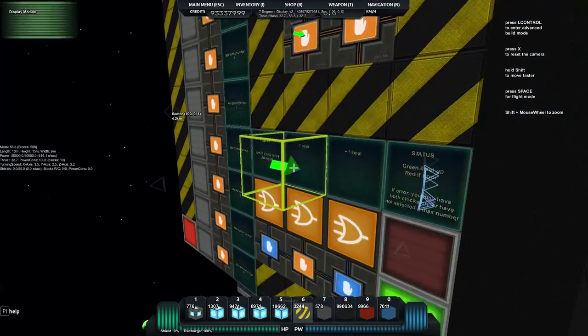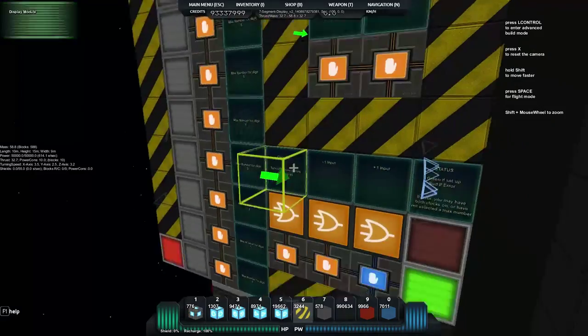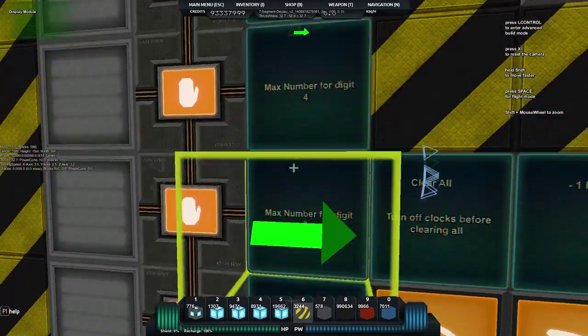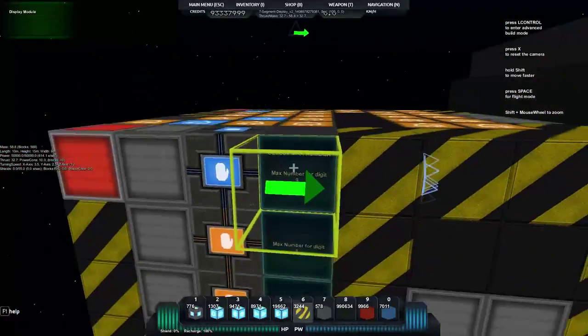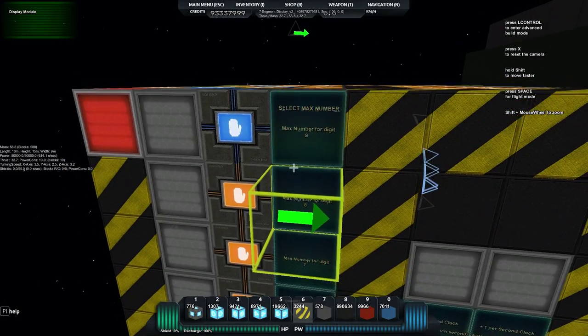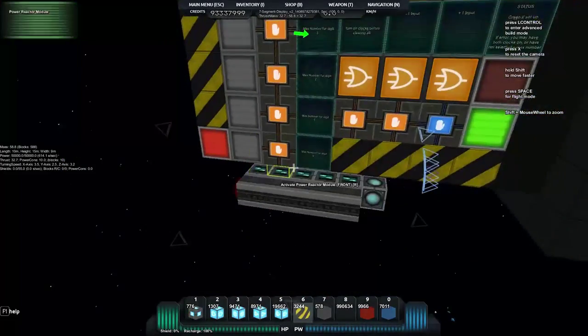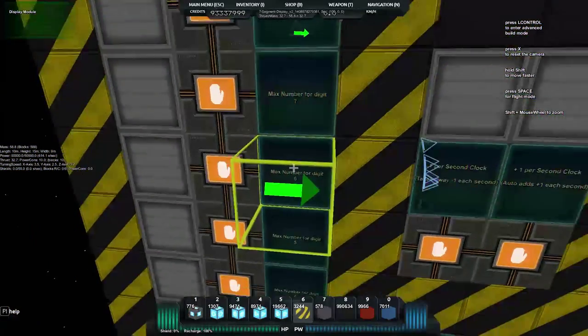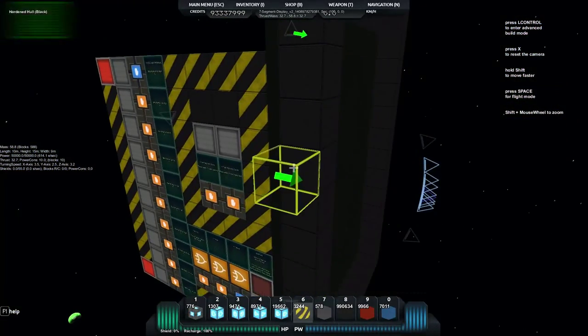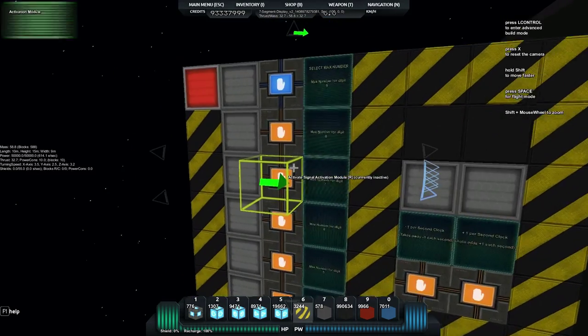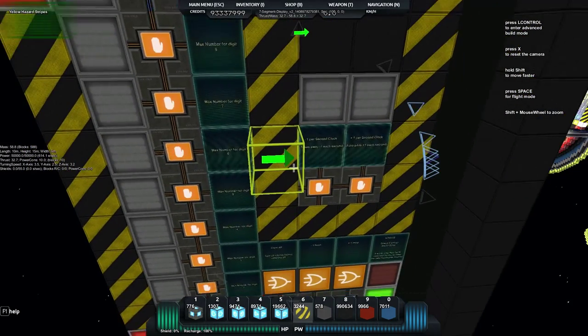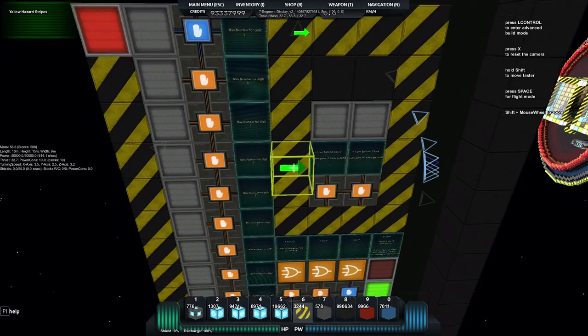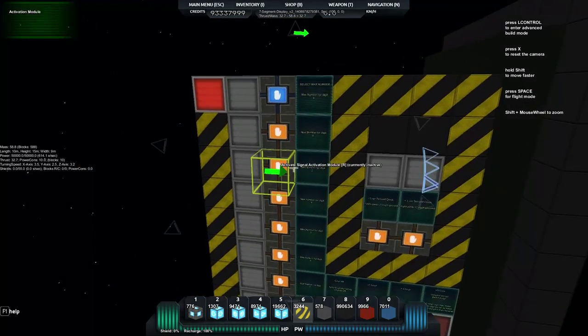So we'll turn that off and we'll clear it again and we'll look at this next panel we have and this next section is a great section. It's select max number and in here we've got activation modules and we can choose a max number that our digit will go up to. Say if I'm building a clock and I've got this, I have one of these modules doing the first digit of my seconds.